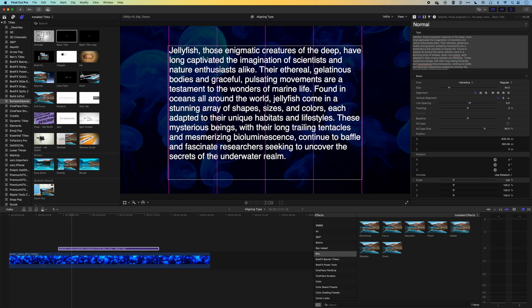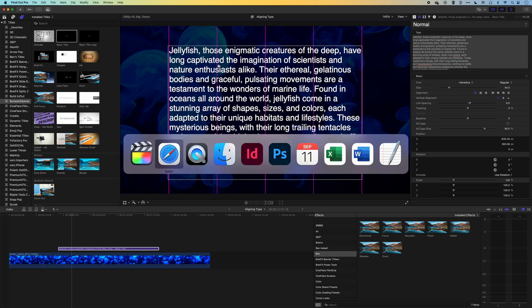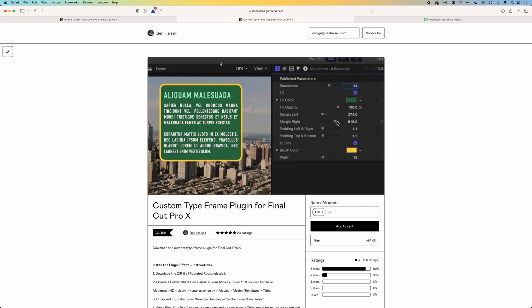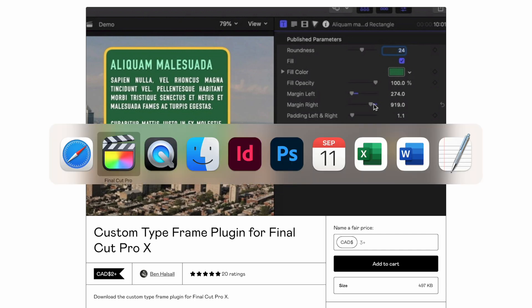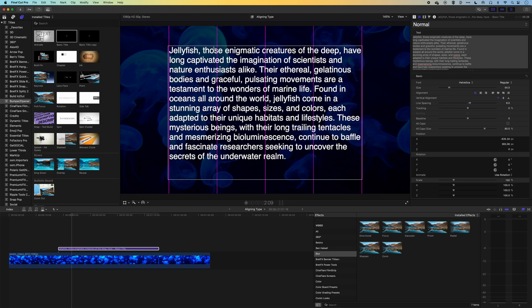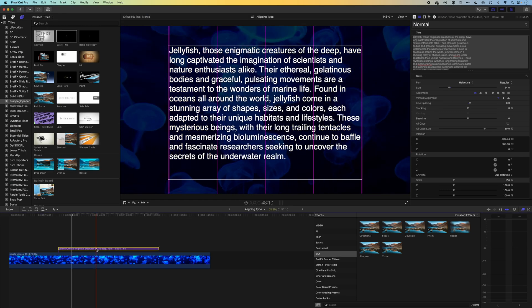So what we're going to do now is have a look at a type plugin that allows to do this a bit more seamlessly. So this is my custom type frame plugin of Final Cut Pro.